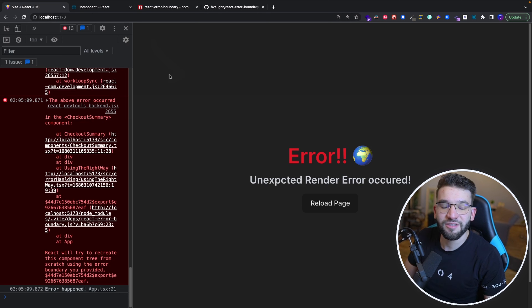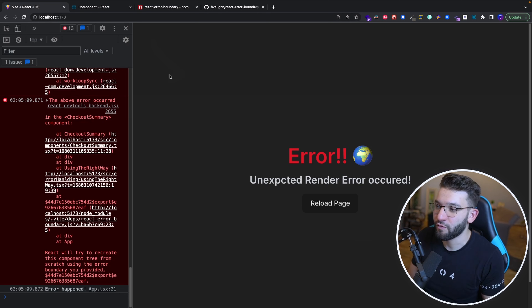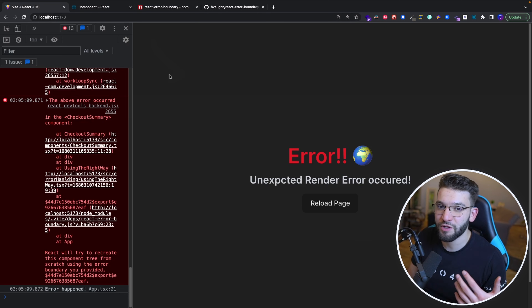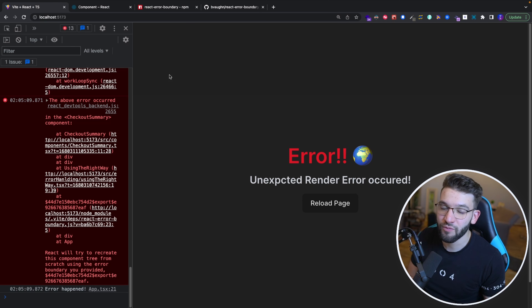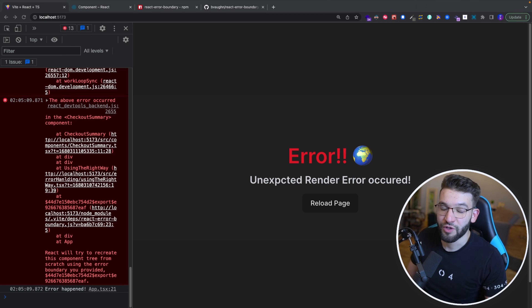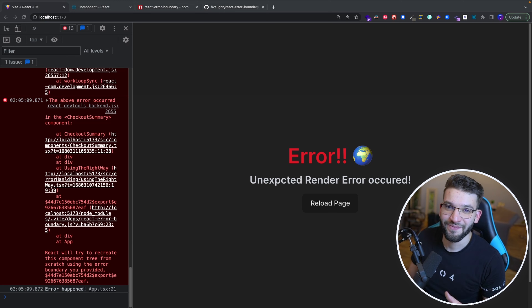Anyway, thank you for watching. Hopefully this gave you an explanation of how to handle errors the right way in React and how to use the react-error-boundary package to catch your errors correctly.